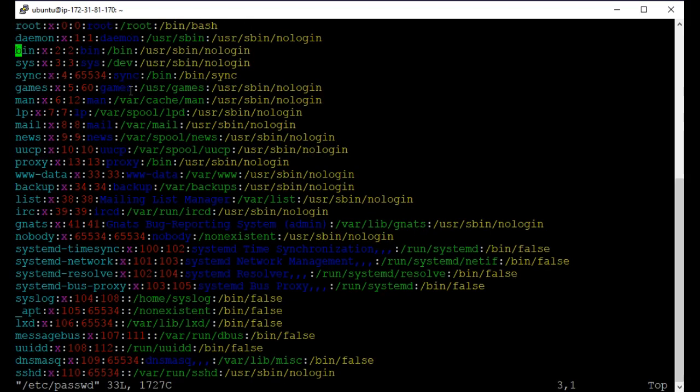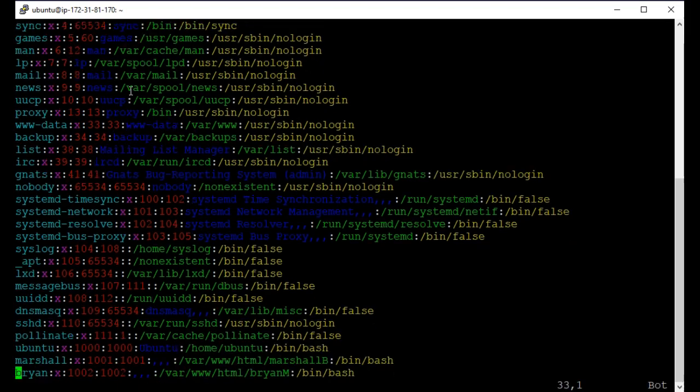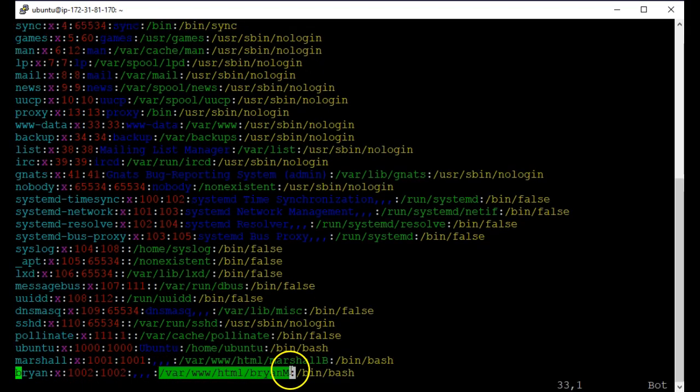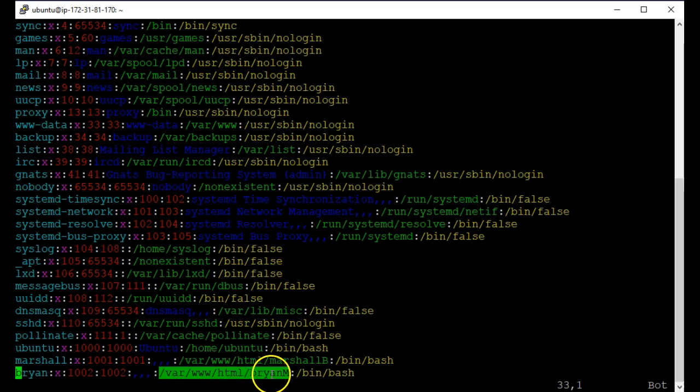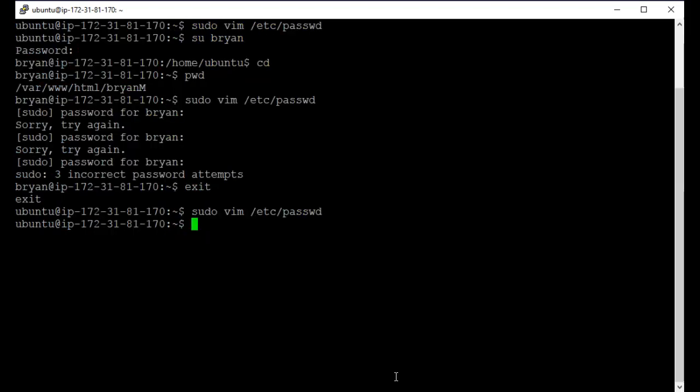And I need to do it as this. If I go all the way down, notice that the folder for the user Brian has been changed to var/www/html/Brian. OK, I'm going to get out of that.